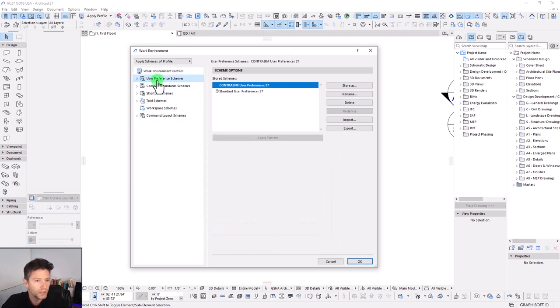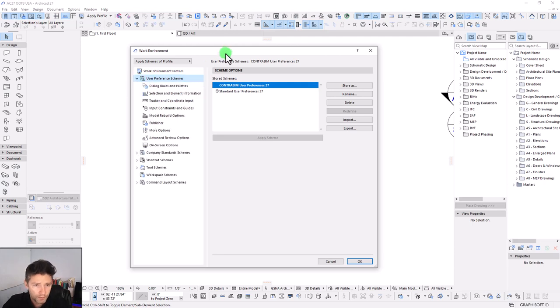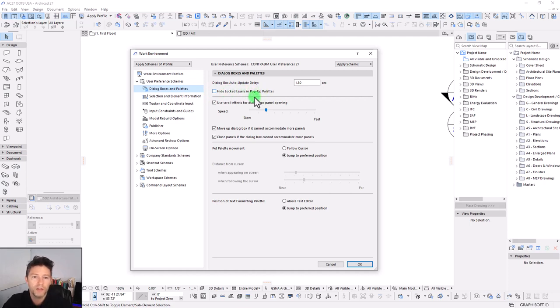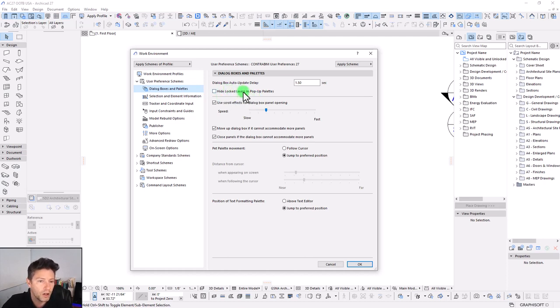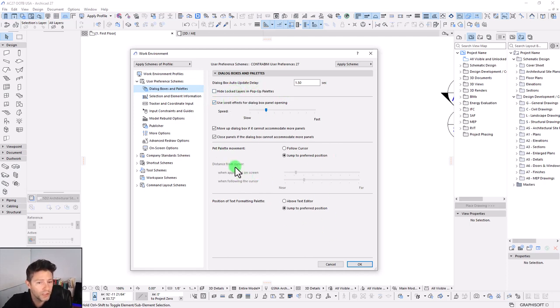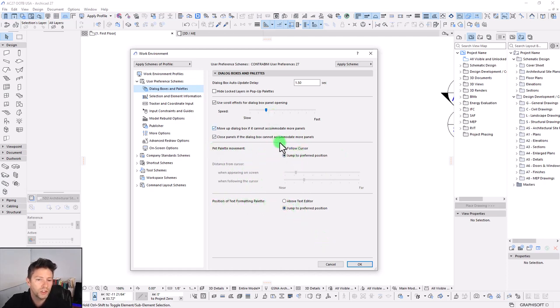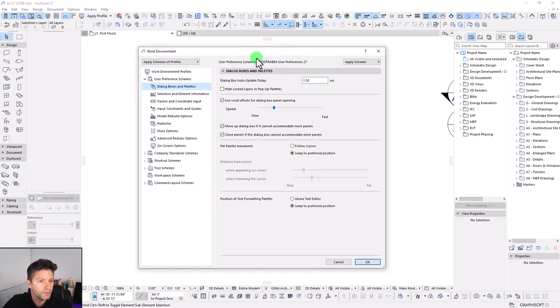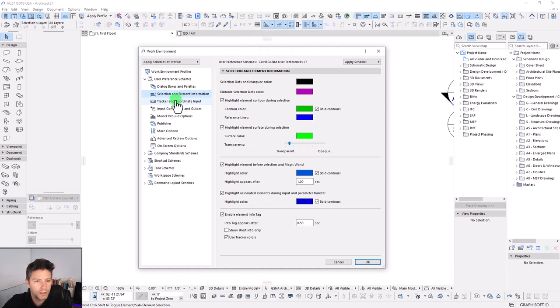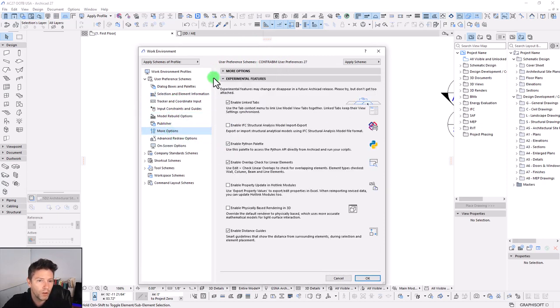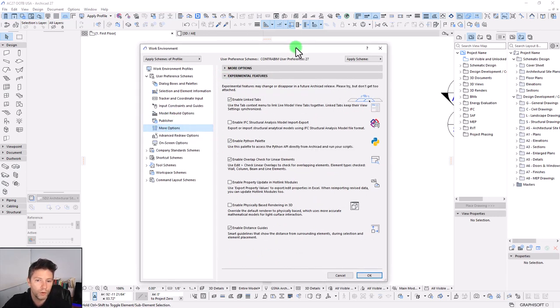Step two is to really tackle these first two groupings, our user preference schemes. We're not going to go through all of these settings here in this video, but I do want to just point out a few of the highlights. One of them being this first checkbox here, which is hide lock layers in pop-up palettes. I'd recommend to have that unchecked unless you have a very specific reason for hiding lock layers in the pop-up palettes. I found that some users, if that's checked, then they won't understand why they don't see all their layers when they go in to reassign a layer in their design tools. A few other things I want to point out is I always like having the pet palette and the text positioning jump to a preferred position. That way, you always know where it's going to be, and I always like having it pretty much right in the top center of the screen.